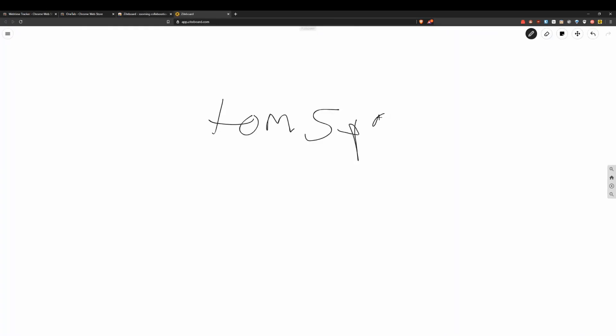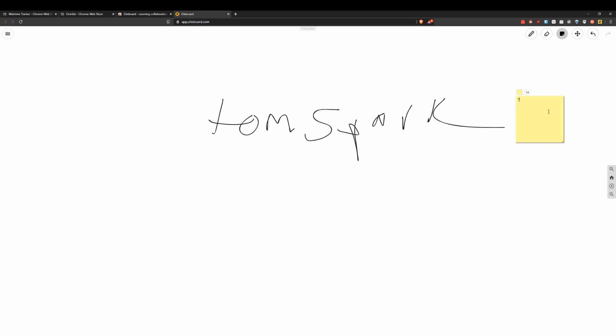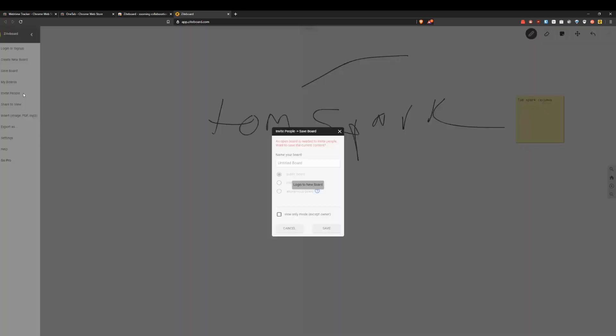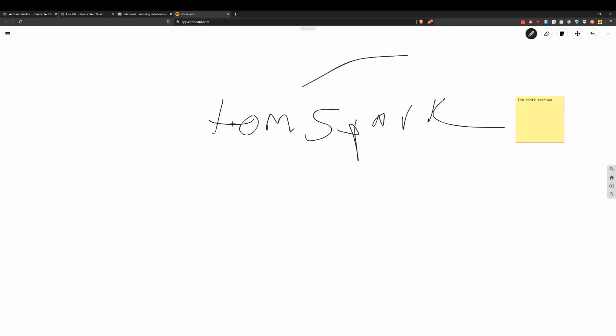So basically what you can do is type here. You can even do stuff like sticky notes, add a little sticky. You could write in it just by clicking edit sticky. So it's a cool little collaborative thing. You can invite people.